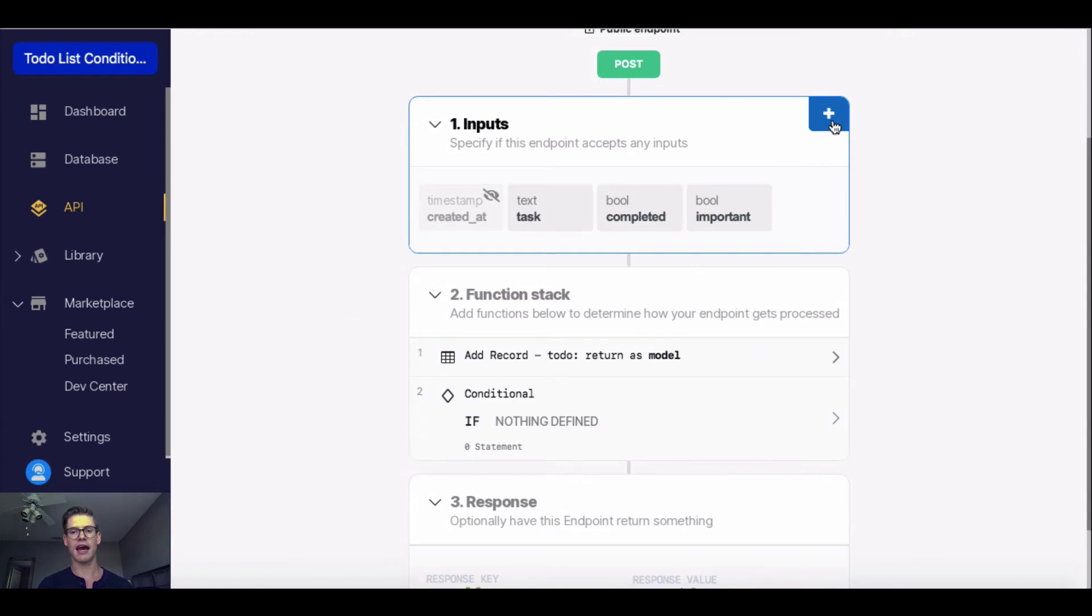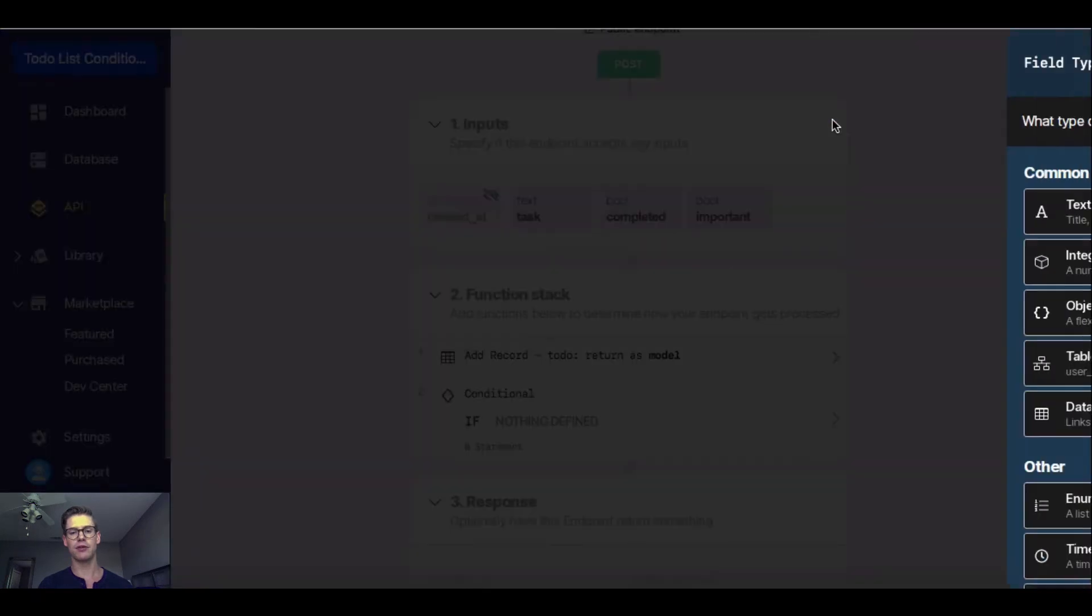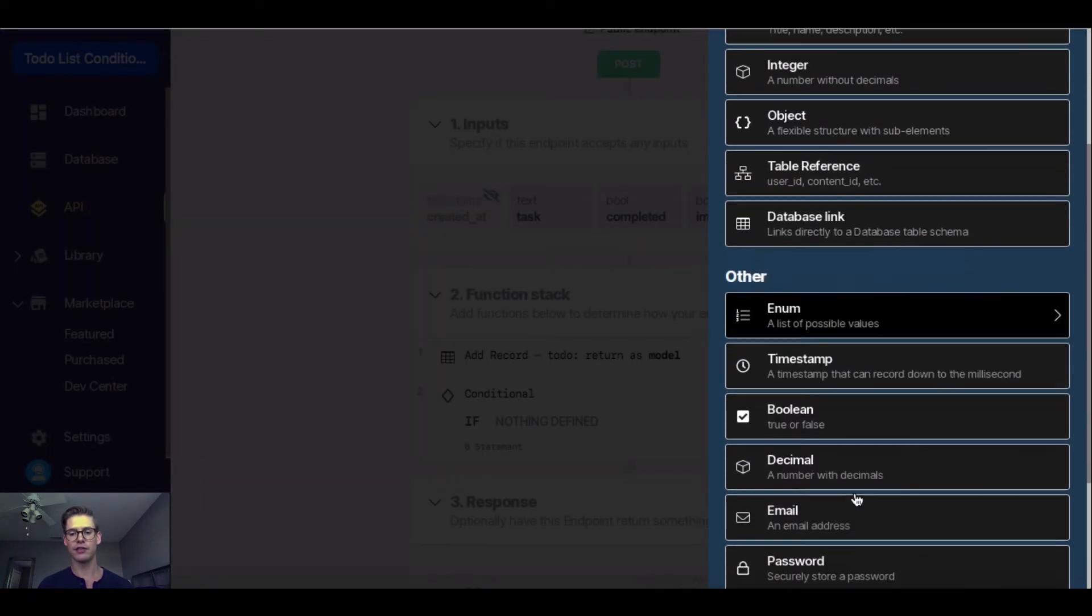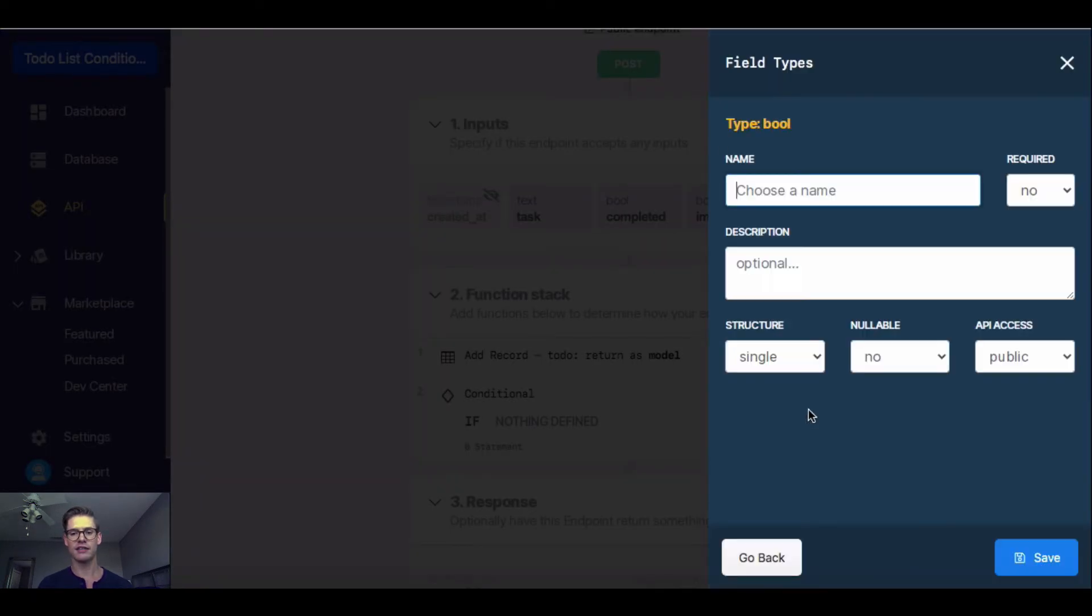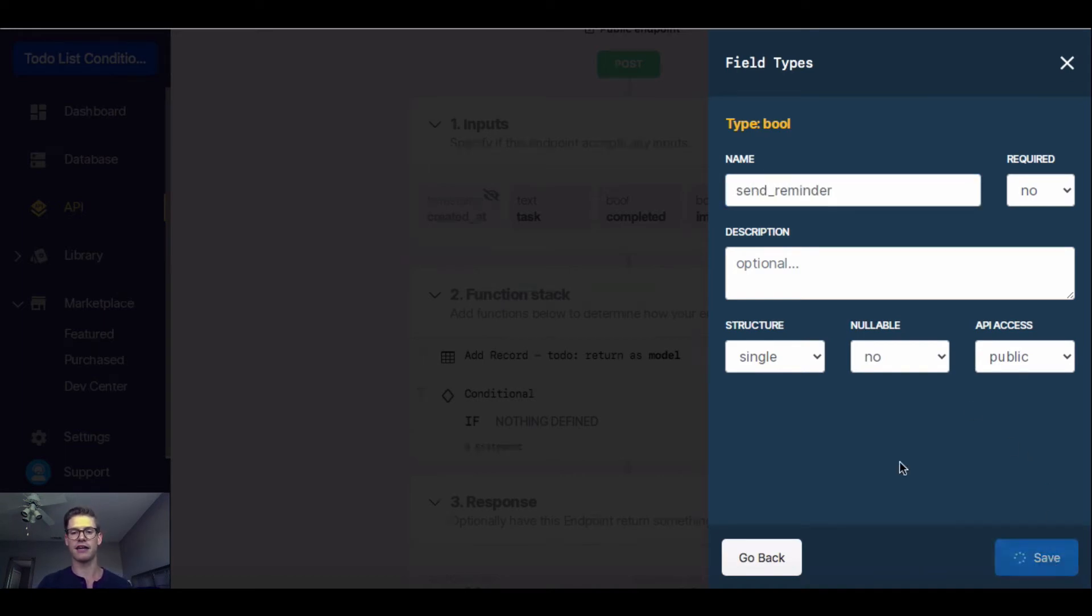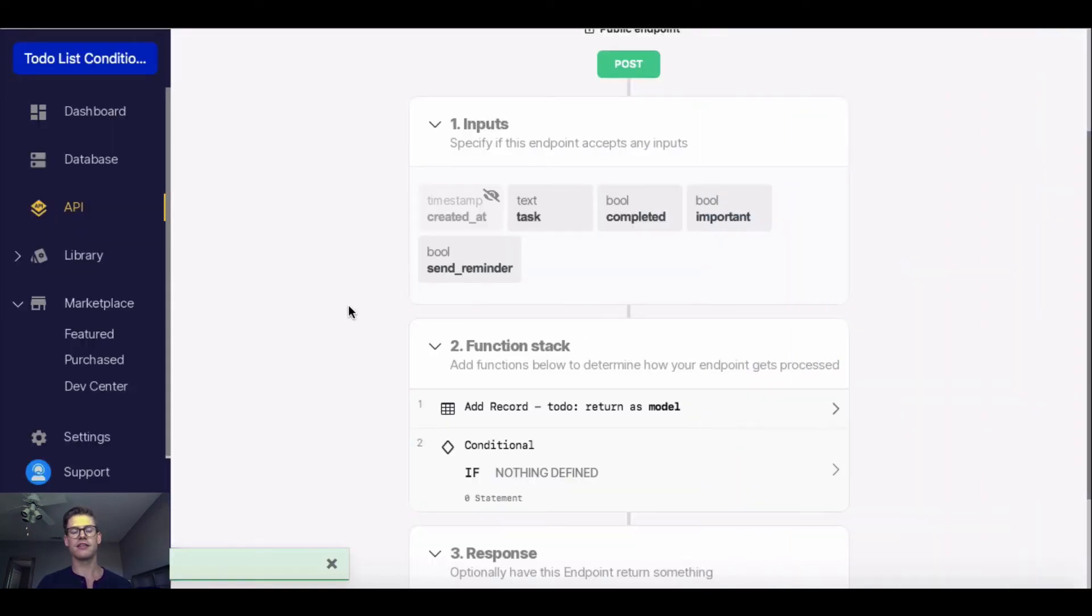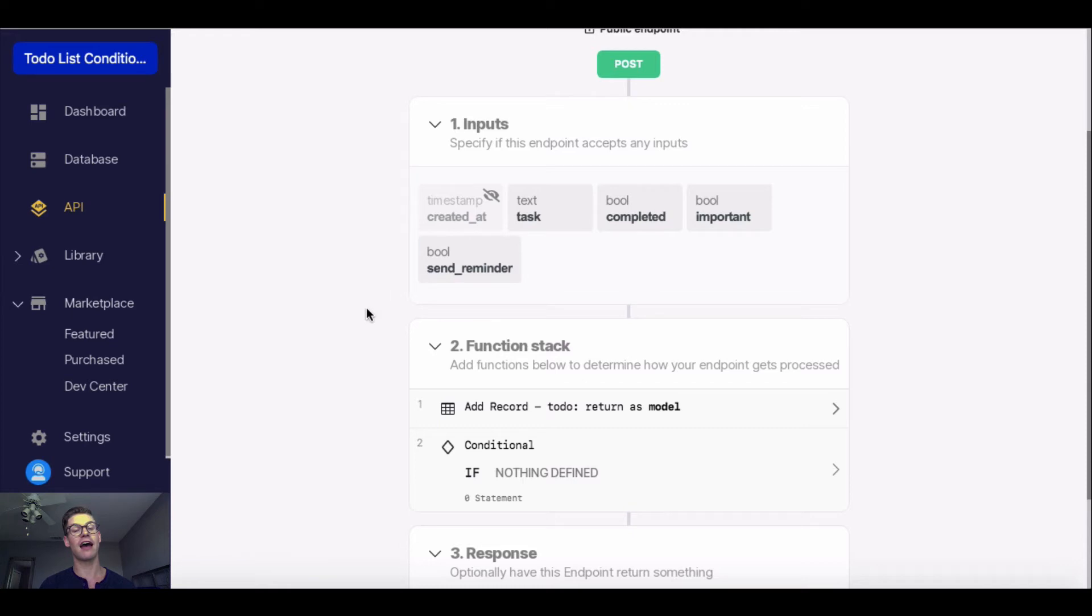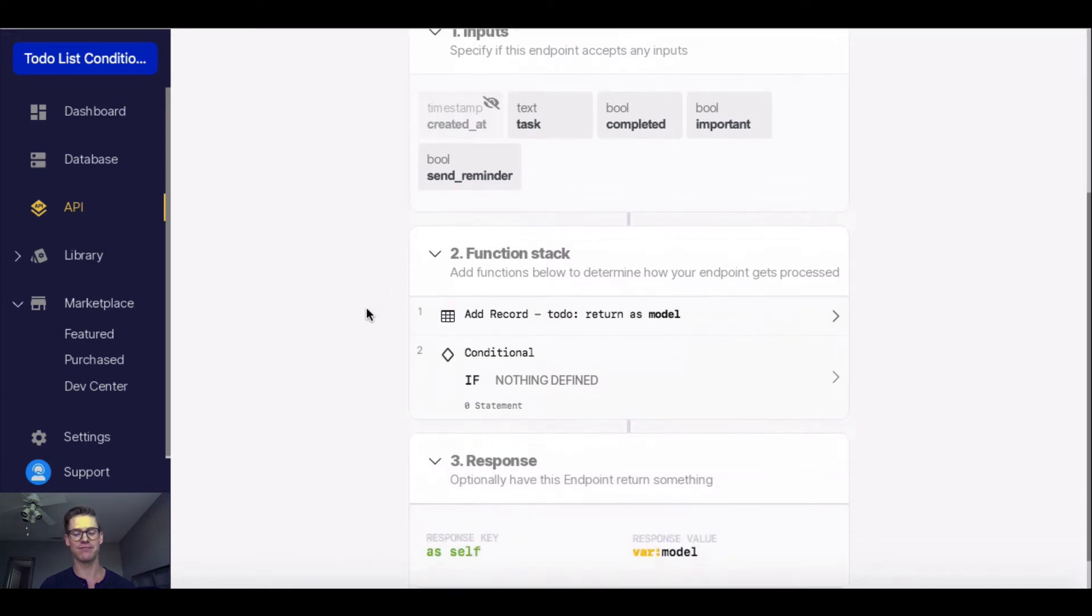I'm going to close out of this, and I'm going to add to my input a boolean that's going to say send reminder, and I'll save that. Here's going to be that option in this endpoint if I want to actually send a reminder. This is what we're going to look at, whether that is true or not, to then go ahead and push me an email reminder.